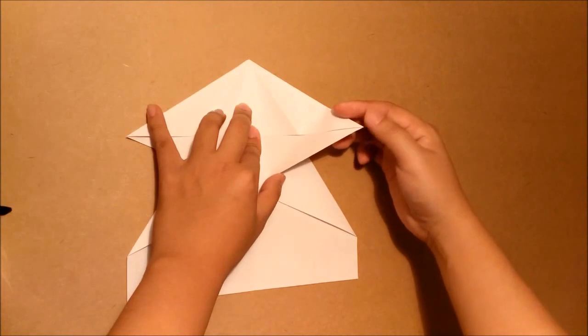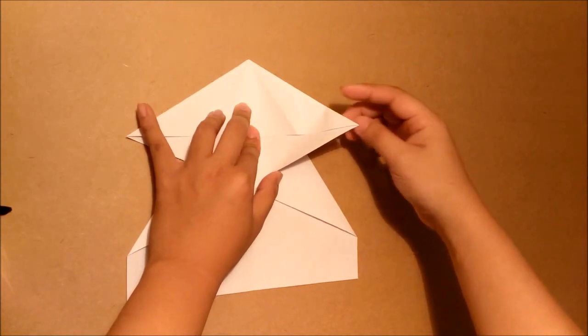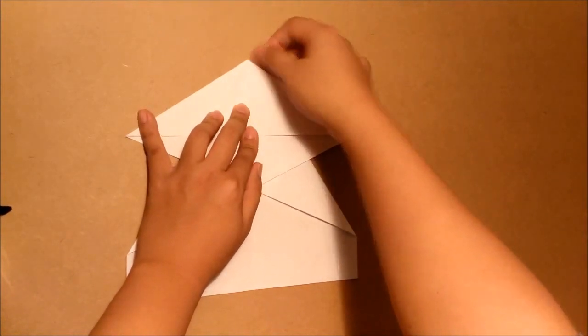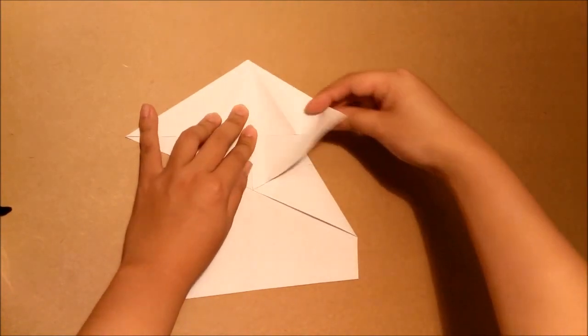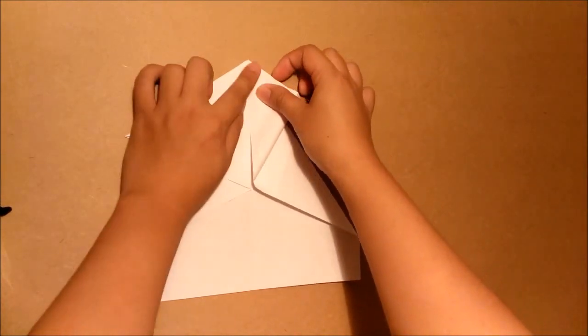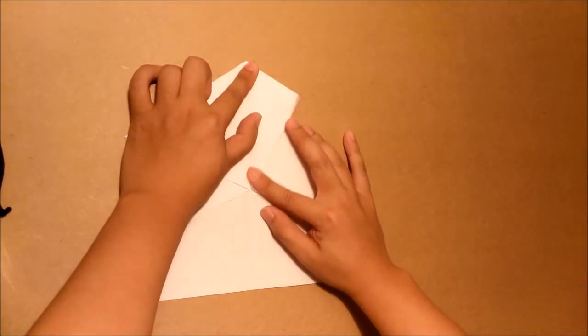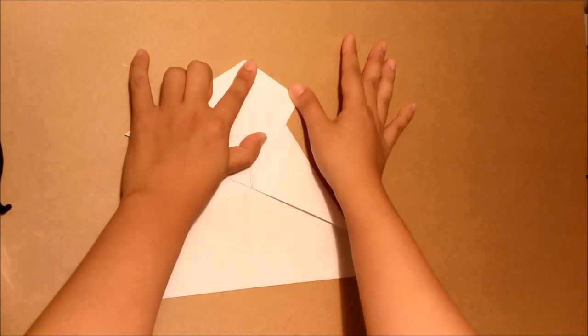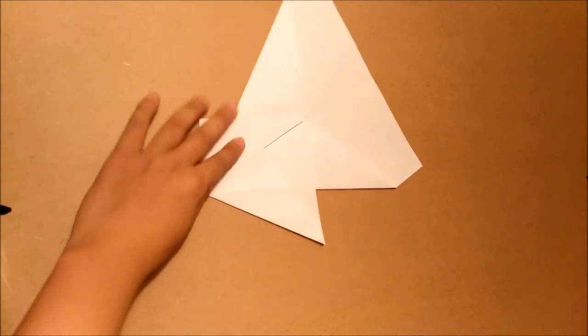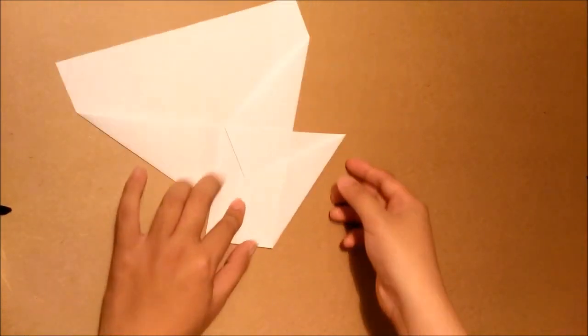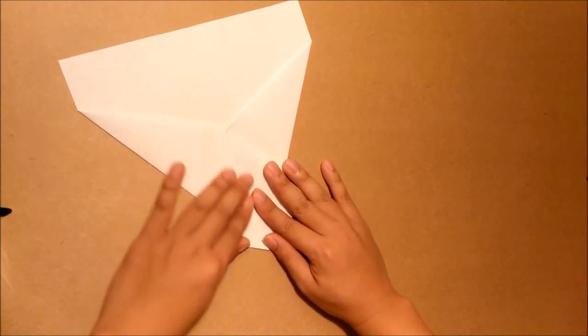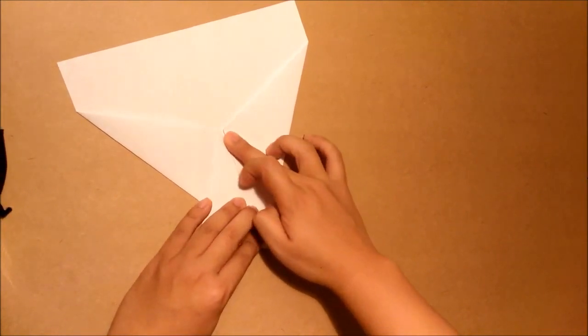Start from this corner. Pull it to the tip. Then you repeat the same step for the other side.